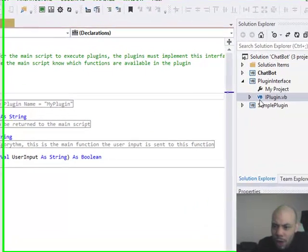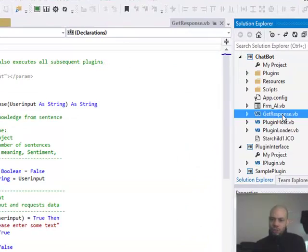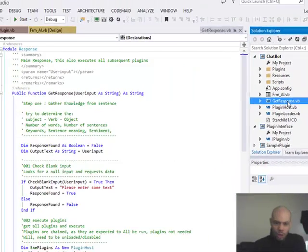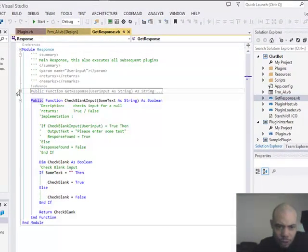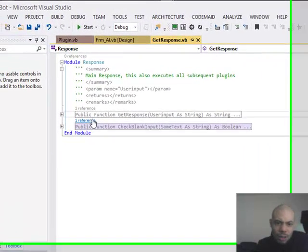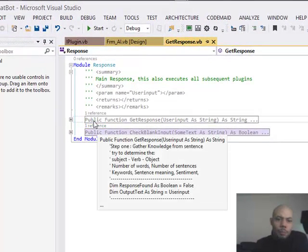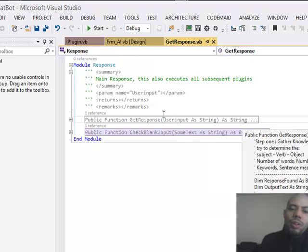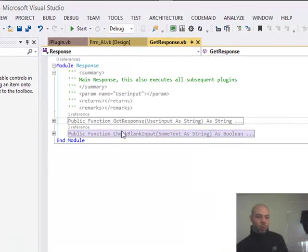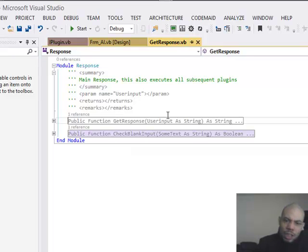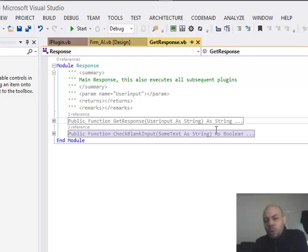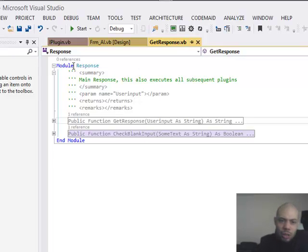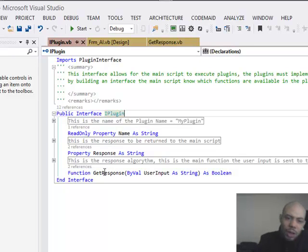So basically we're going to have to take a little look at IPlugin. What I've actually done for IPlugin is I've mirrored our response function. So we're going to look at the get response as we know. And the response function has got a shape of public function get response user input as string as string.